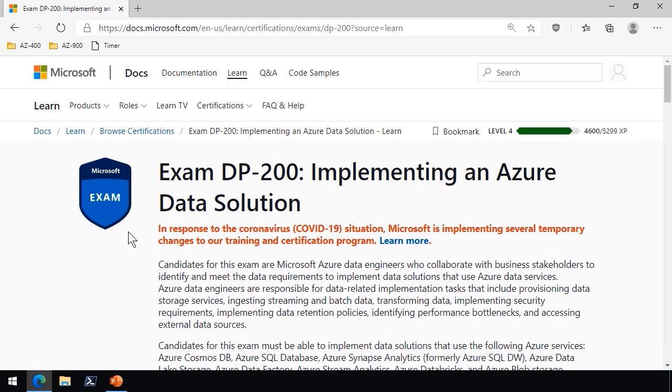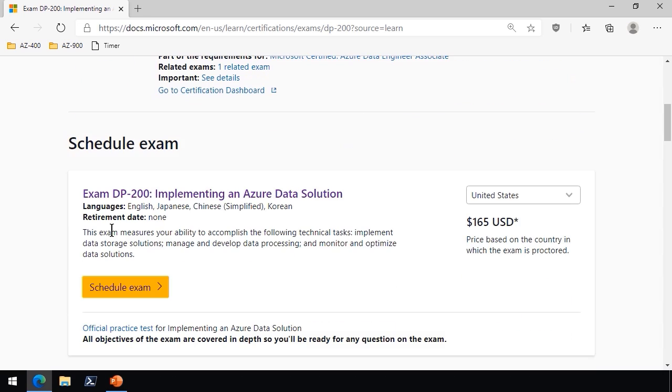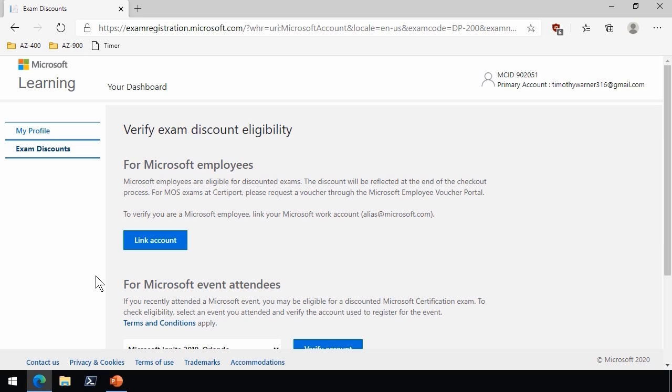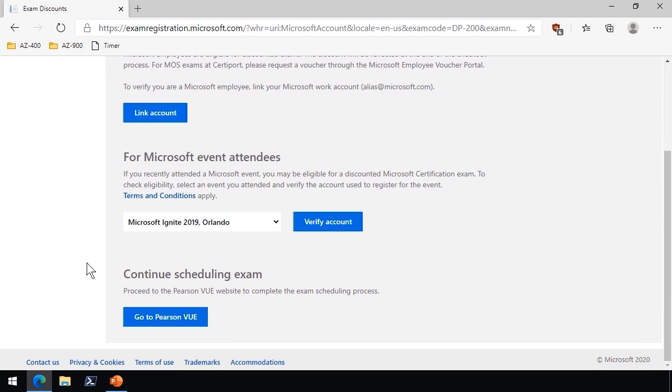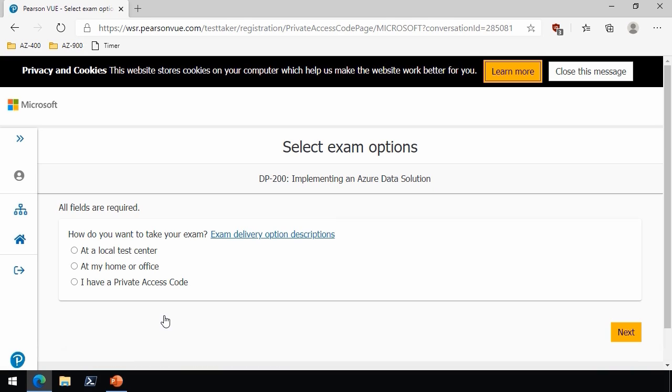First thing you'll want to do, of course, is register to take the exam. Now I have to go to an exam that I haven't yet taken. That's why we're looking at this DP 200. And if we scroll down to schedule exam, we've got the big old schedule exam button. Let's click that. We'll be asked to verify our details. And then on the next screen, we're asked, what is our exam discount eligibility? We're going to assume that we're not Microsoft employees, nor do we have a voucher from a Microsoft event. We're going to continue scheduling the exam with Pearson View, which is the third and bottom button. I should have mentioned this earlier. I'm assuming that you're signed in with your Microsoft account. If you're not, you'll be required to do so. We've now shifted over to WSR.pearsonview.com. So we're out of Microsoft, and now we're at Pearson View's Microsoft registration area.